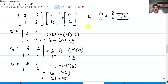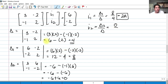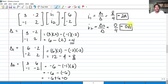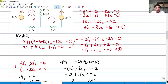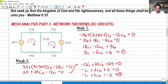To get I sub 2, we use the formula delta sub 2 over delta — that's 0 divided by 4, which results in 0 amperes. So whatever method we use, we still get the same answer. You can also use substitution or elimination, or Cramer's rule.